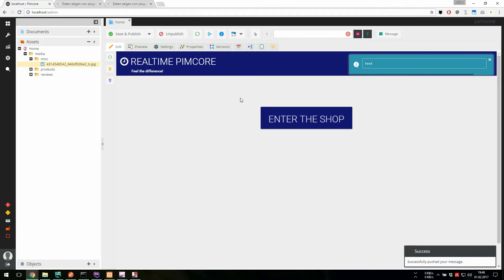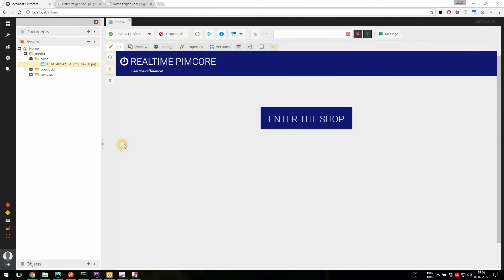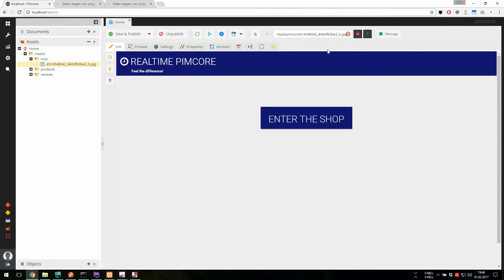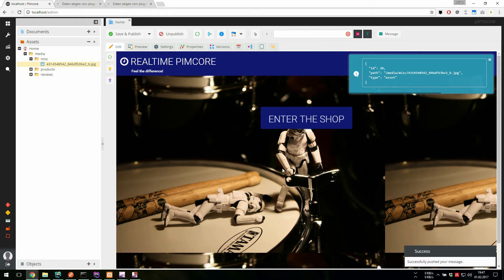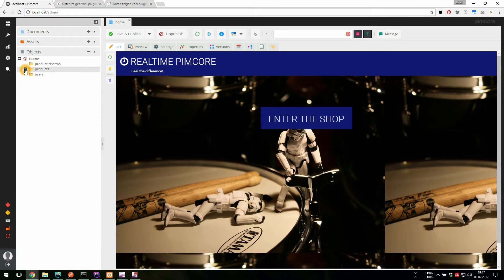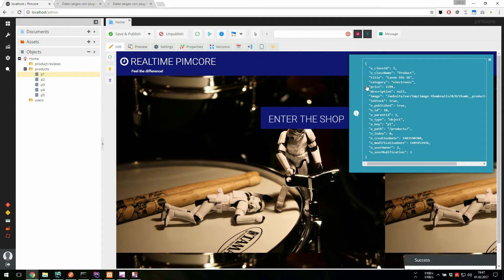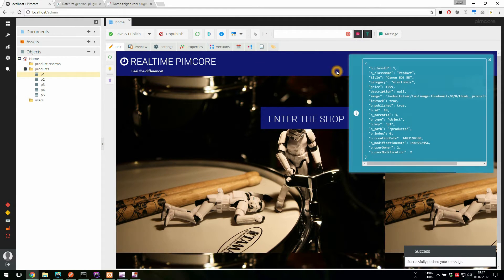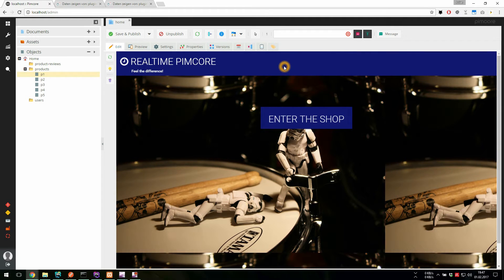And if we want to push something to this document channel, we can use the Pimcore interface. We can push messages or assets and do something with it on the client side, like changing the background image. We can also push objects like products and we see the locked data.